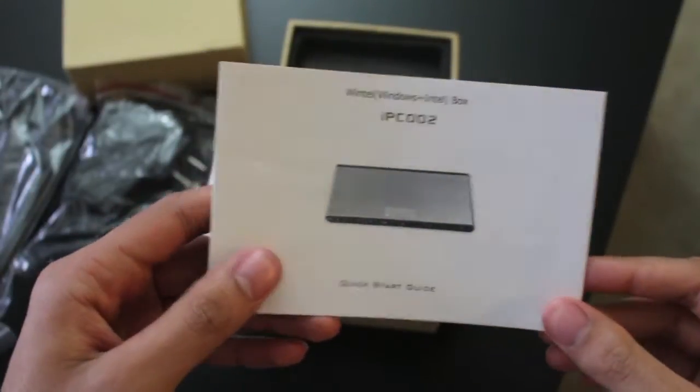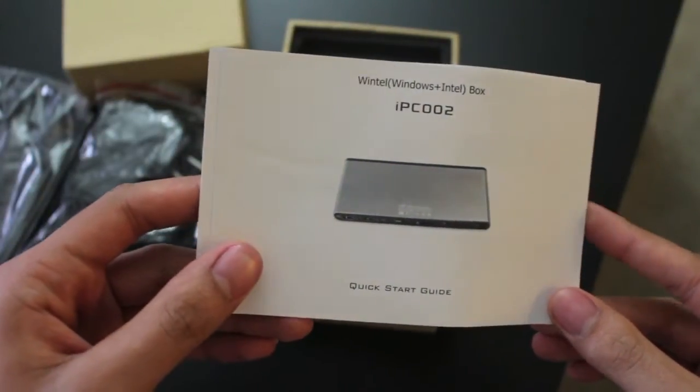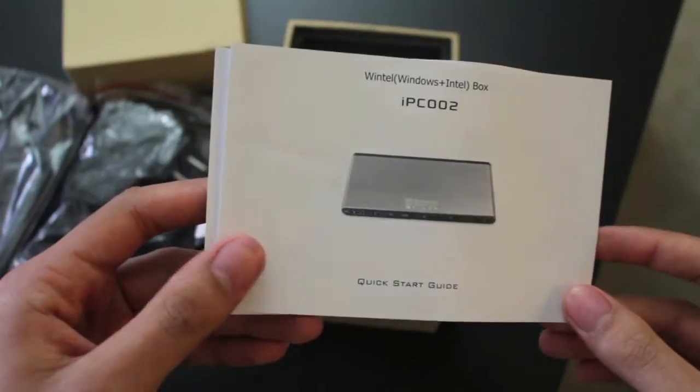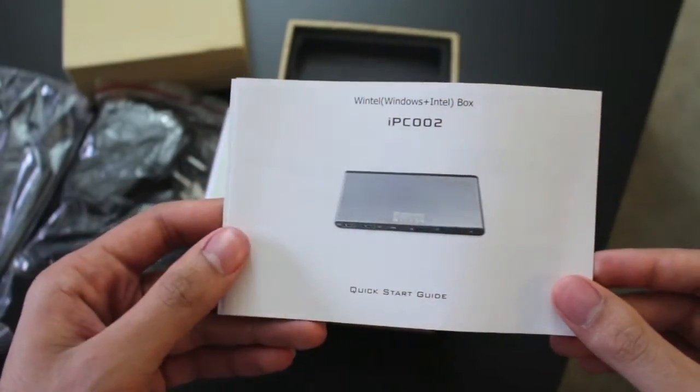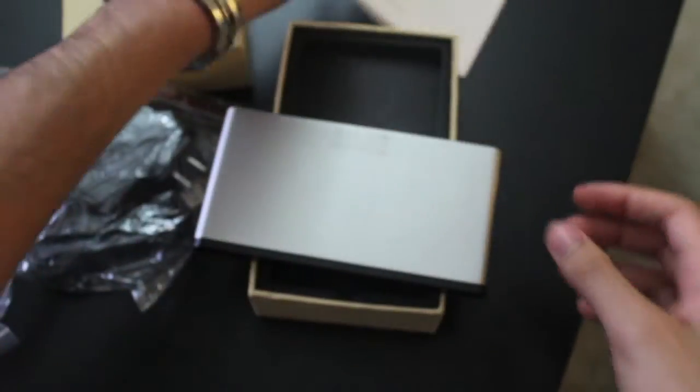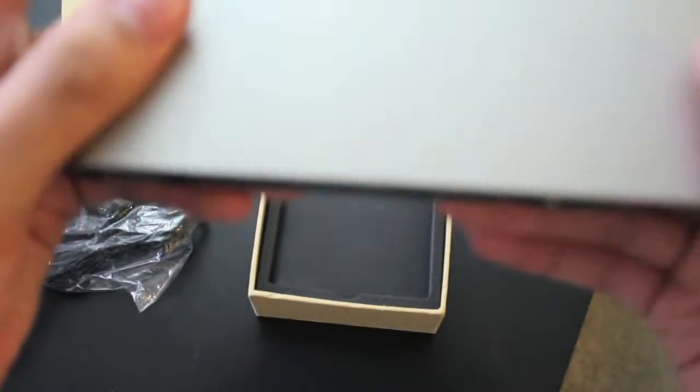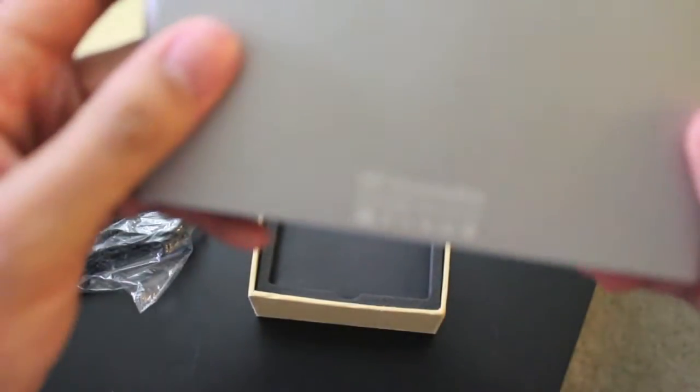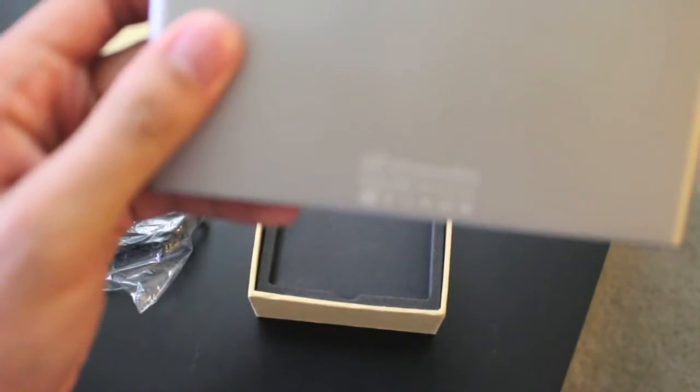This is a video review of the Digital Reins Nano PC. It's a mini PC running Windows 8.1. This is the box right here. It says Windows box and has an Intel Atom processor.